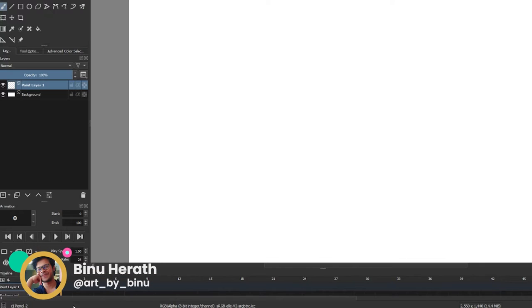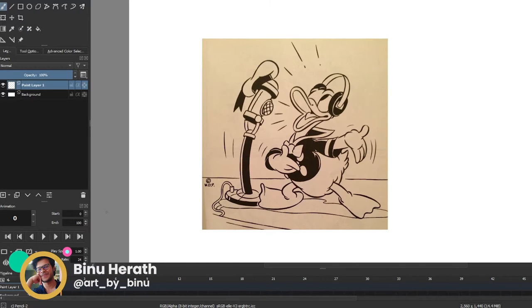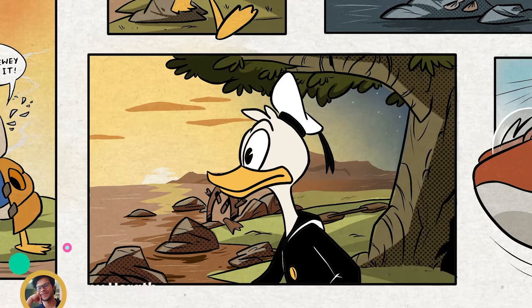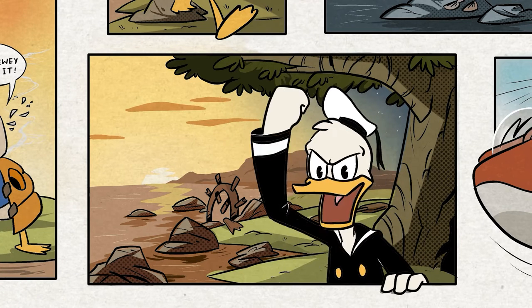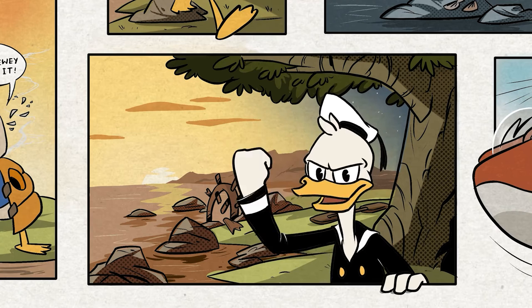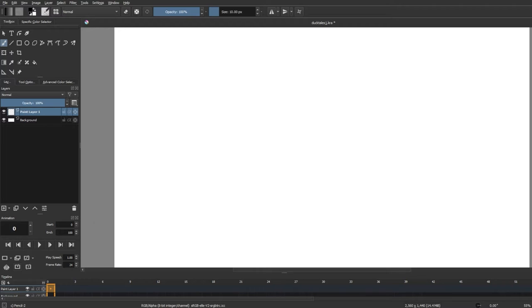Hey guys, it's Binu again and today I'm going to show you how you can easily import audio into Krita. And with that, I'll show you how I animated this short clip of Donald Duck from the DuckTales reboot.